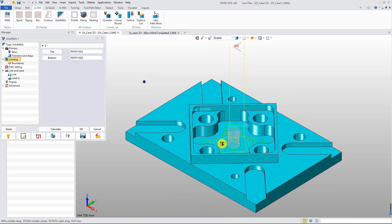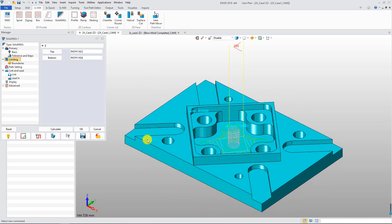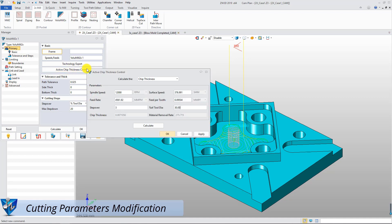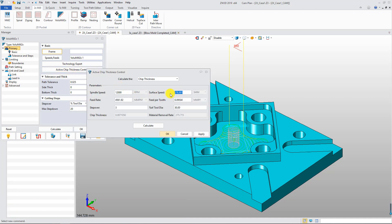If the user wants to change the cutting parameters, go to the Active Chip Thickness Control option to make changes. Then the software will change related parameters automatically.